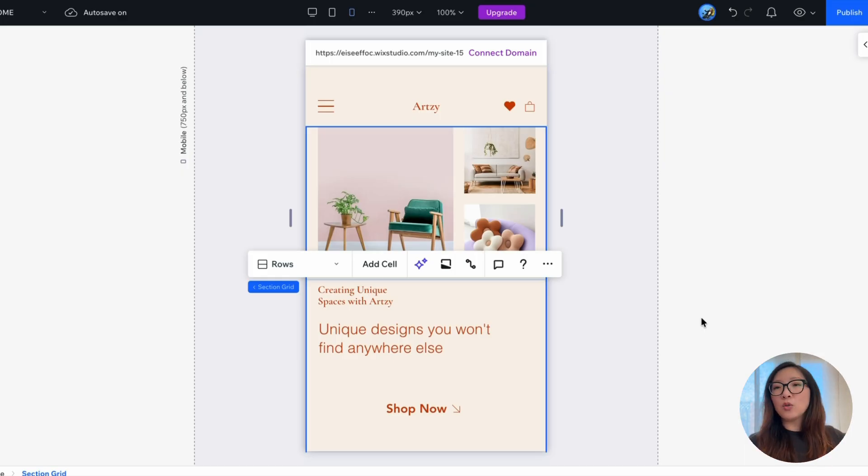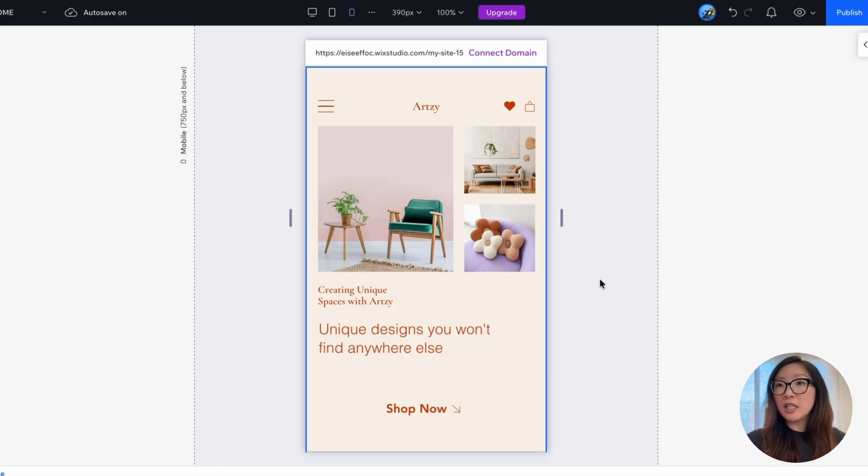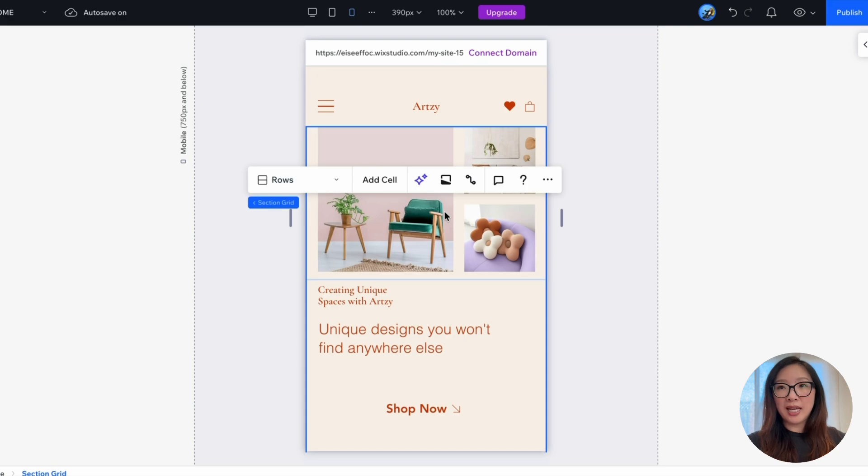Of course, one option is you can go ahead and make adjustments for the individual component. But here, let me show you a really powerful feature called responsive AI.